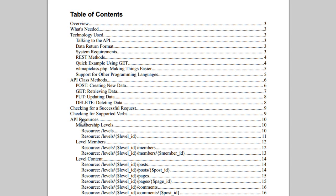If you look down here under API resources, you have levels, level members, level content, content protection, members, and then the old API access. You have all of these different resources that are available, and then you have four methods for accessing those resources. For example, if you are interacting with the levels resource, you could get all of the levels, post to create a new level, put to update a level, or delete a level.